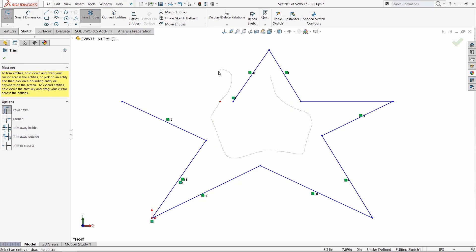So that is the Power Trim tool and the little known fact that if you trace over that square, you'll be able to quickly undo the Power Trim.